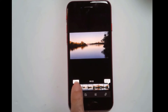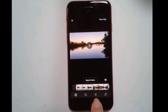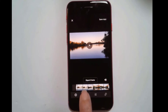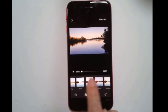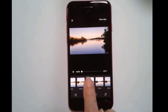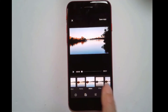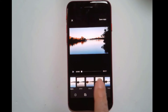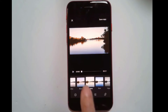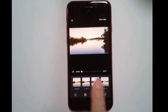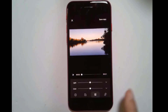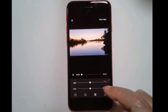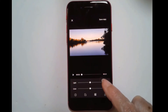But now you can also edit — you can choose a filter, just like we have on Photos, and make it bluer, etc., or Auto.